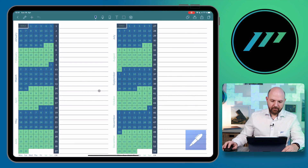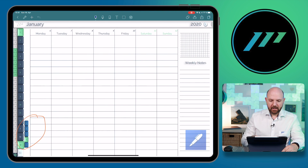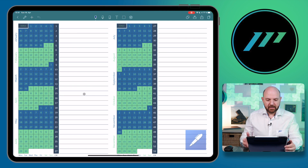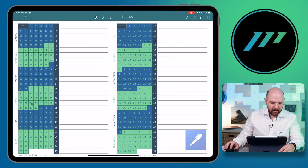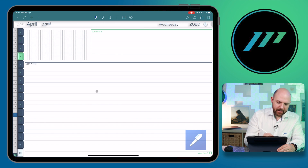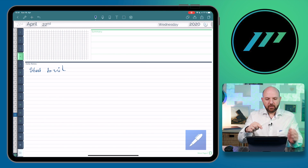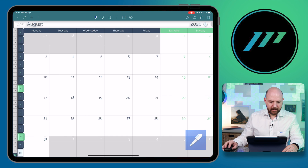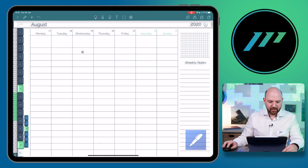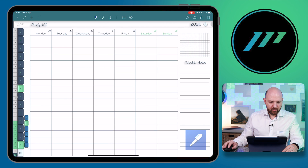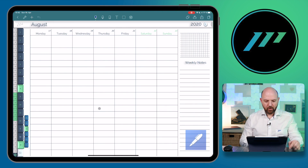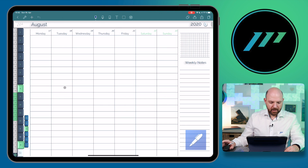Here we are in the yearly overview of NoteShelf. Obviously you could just swipe through the pages as you would do in a normal notebook. However, the nice thing about using a digital journal is that you can just click on any date you want. Tap here and you'll jump to the daily view of that day and can start to write. You can tap here on the 17th and it will jump to the 17th. You can see the week you are in and jump between different weeks.